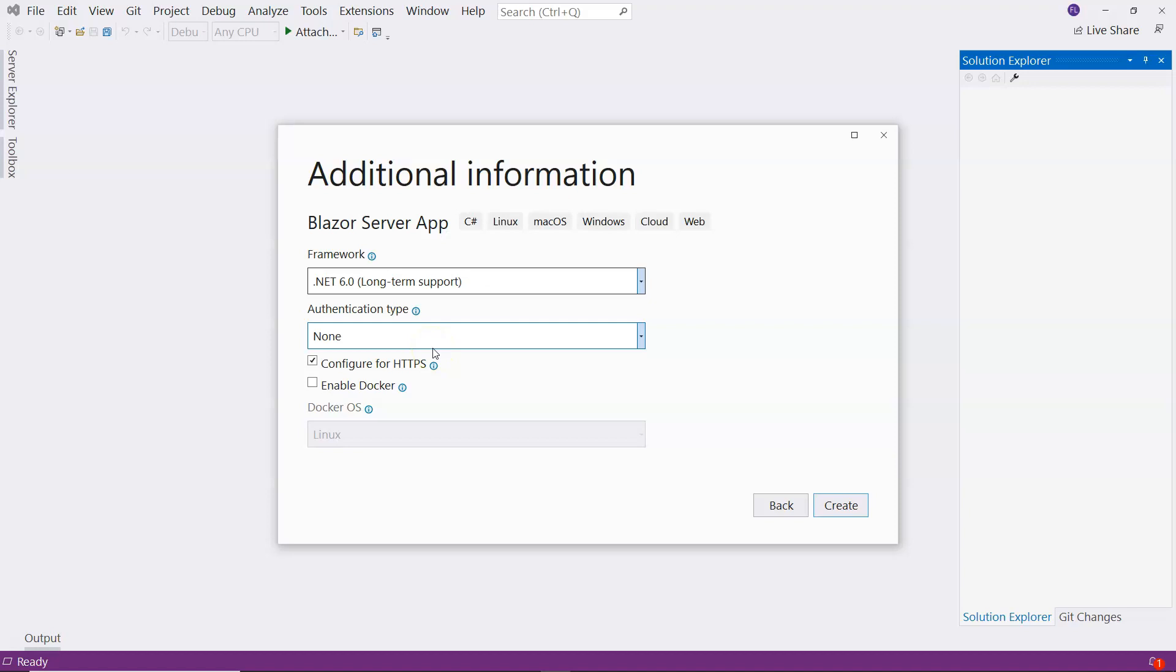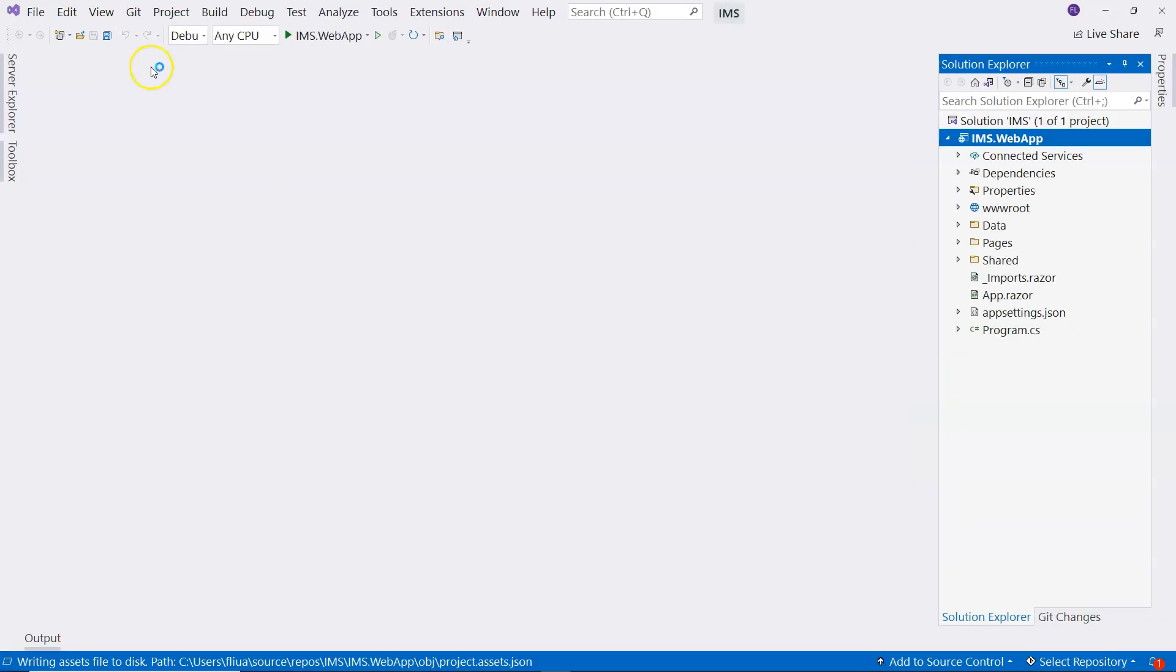We are not going to select authentication at this moment. We're going to add authentication later so that we know the steps of adding authentication into an existing project. I'm going to click Create. Now we have our web application created.